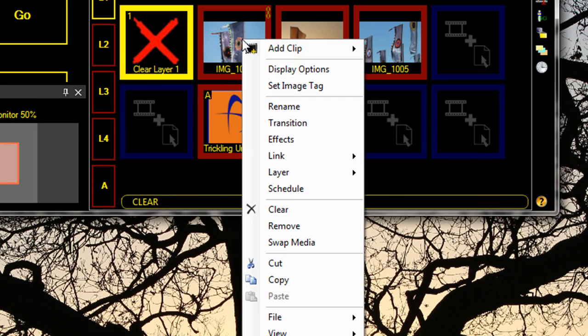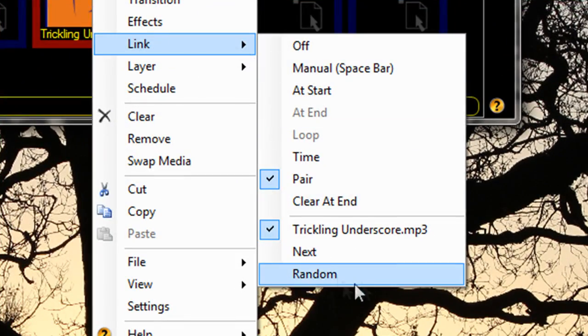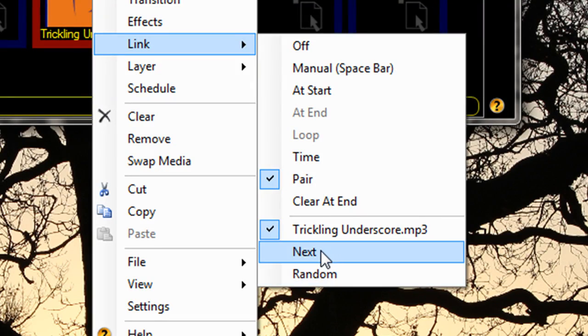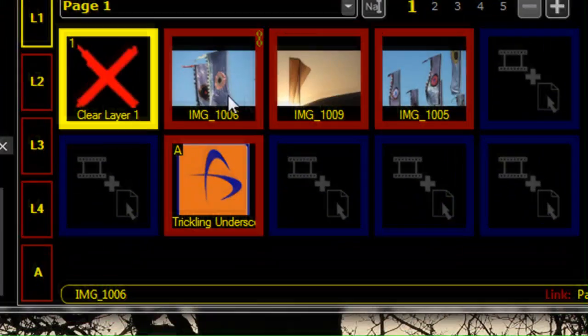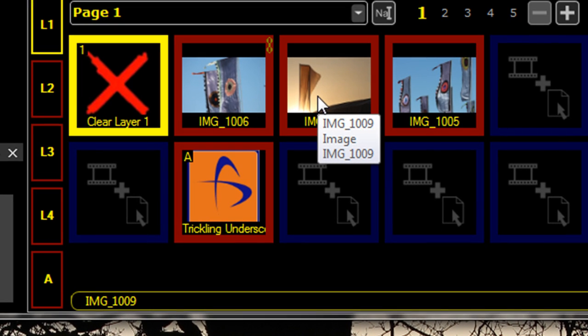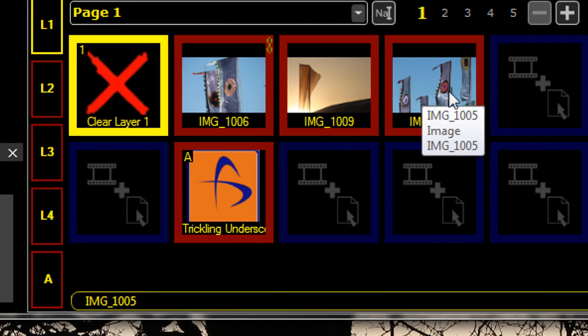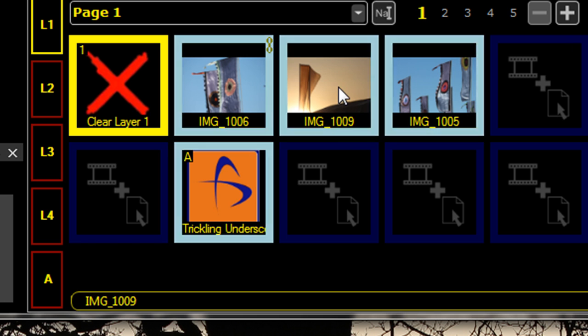Also, under Link, we have Next and Random options. If you select Next Clip, it will link to the clip adjacent to it, independent of whether I change that clip.